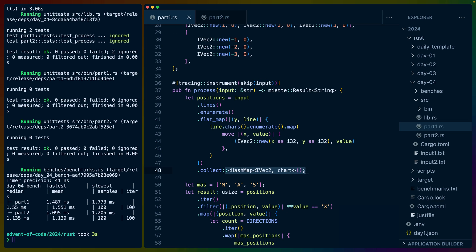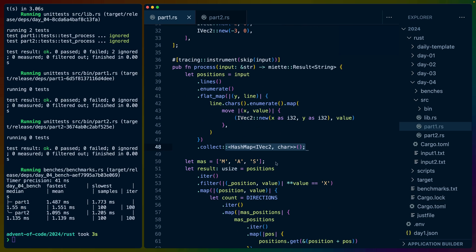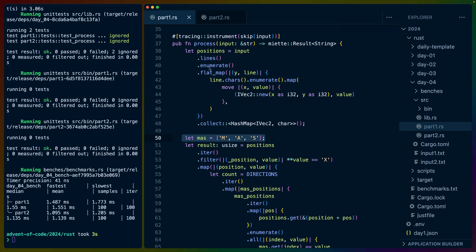Now we don't necessarily need to build the entire data structure here. We could have worked just with slices, just found all the positions of X's, done the math, whatever. I decided to build the hash map. Once we have all the X positions, we're going to define a bit of a const here for MAS.